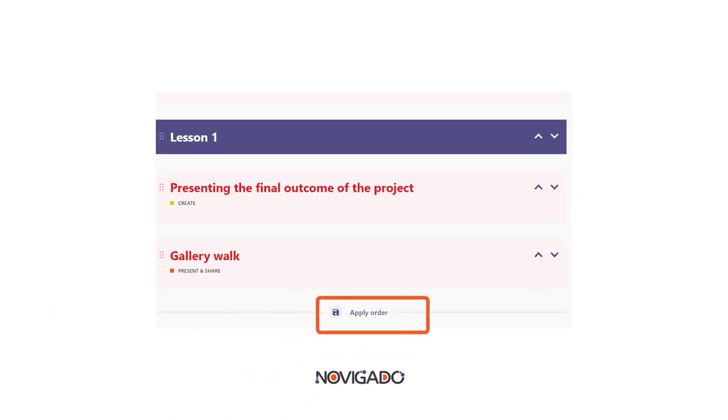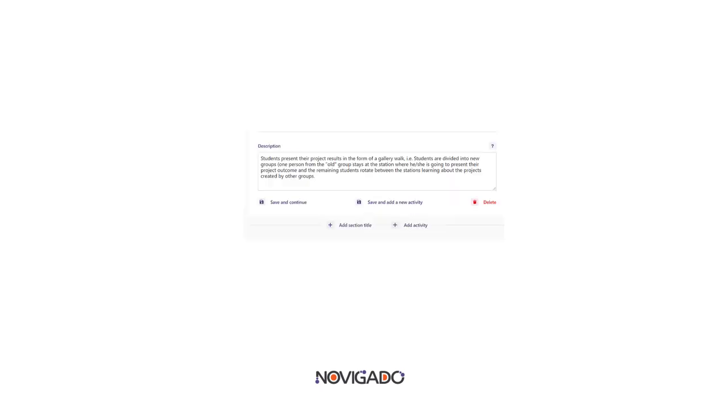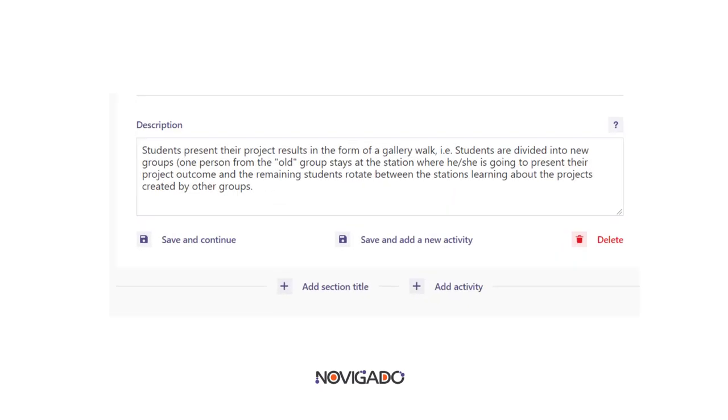Don't forget to save your scenario when you stop or interrupt working on it.